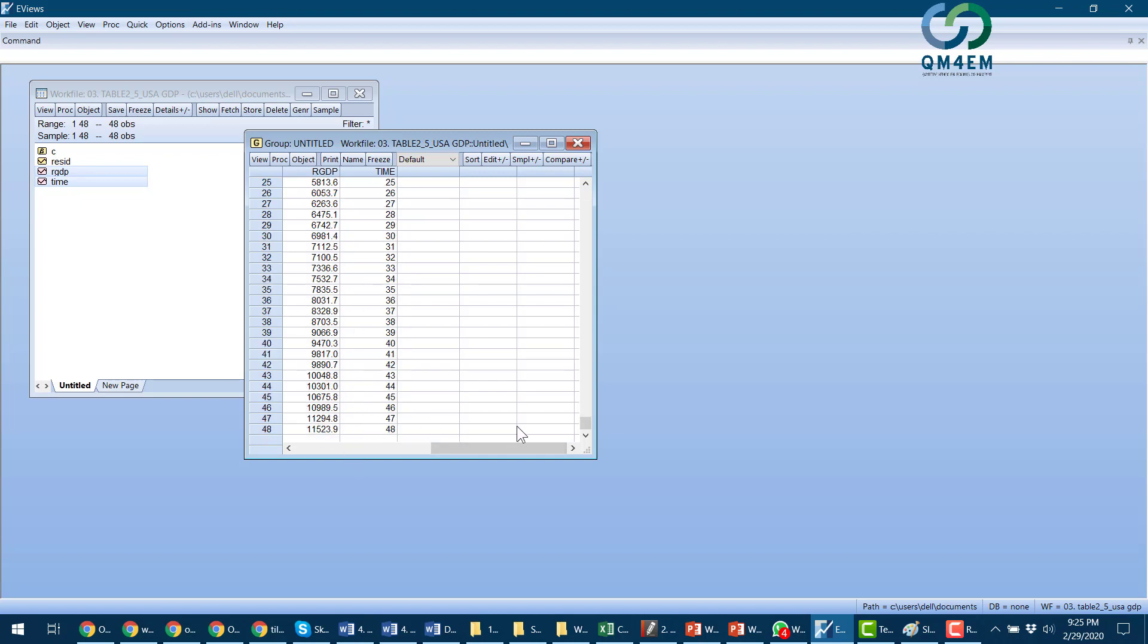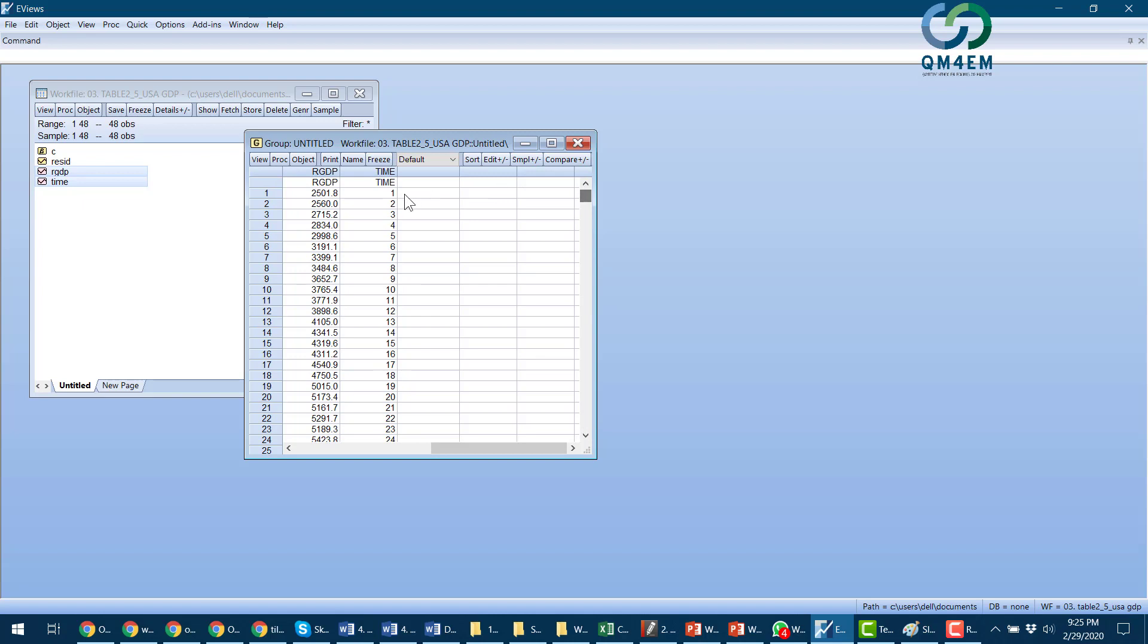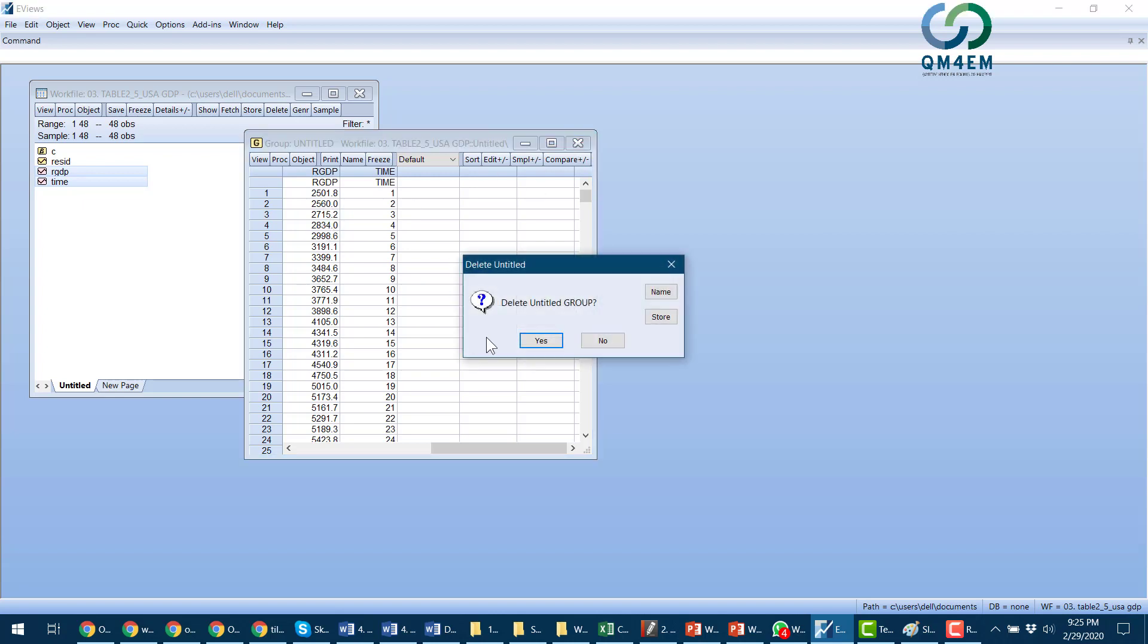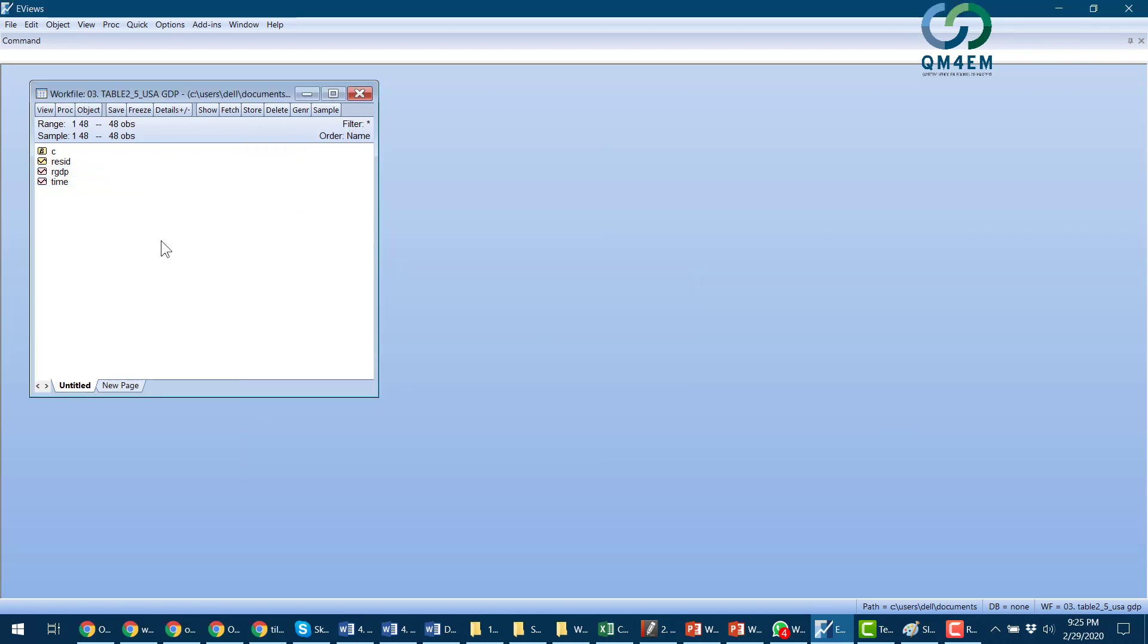Being changing from 1 to 2 and 3 and so on for annual data, and the real GDP is in billions of dollars. I will close and delete this group. Now I have to run the two regression models.